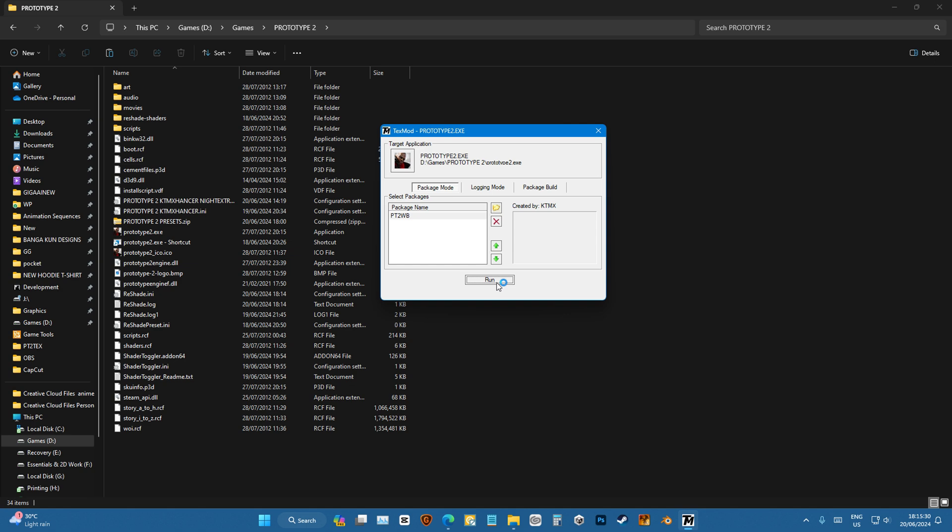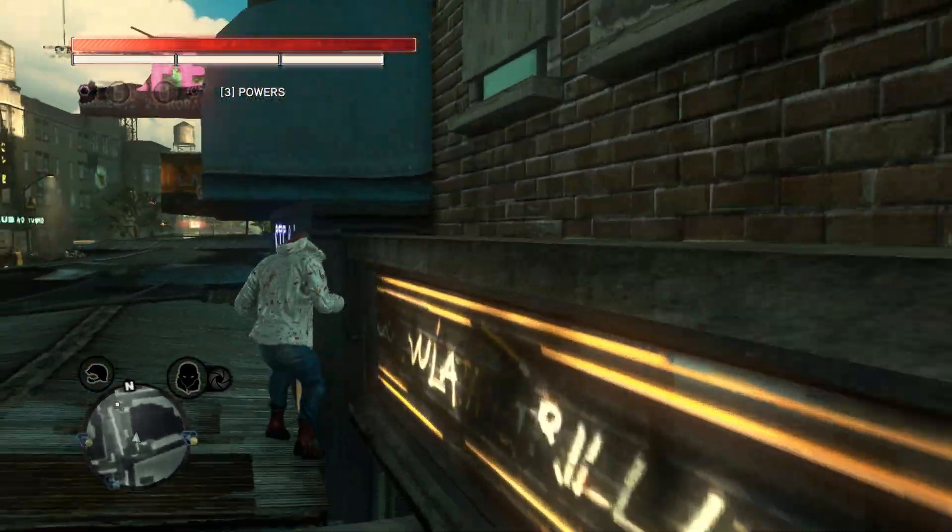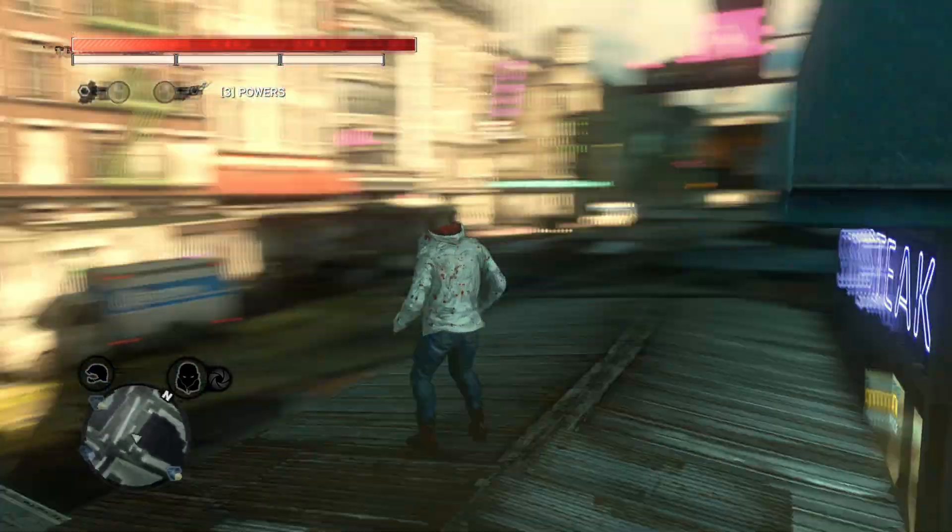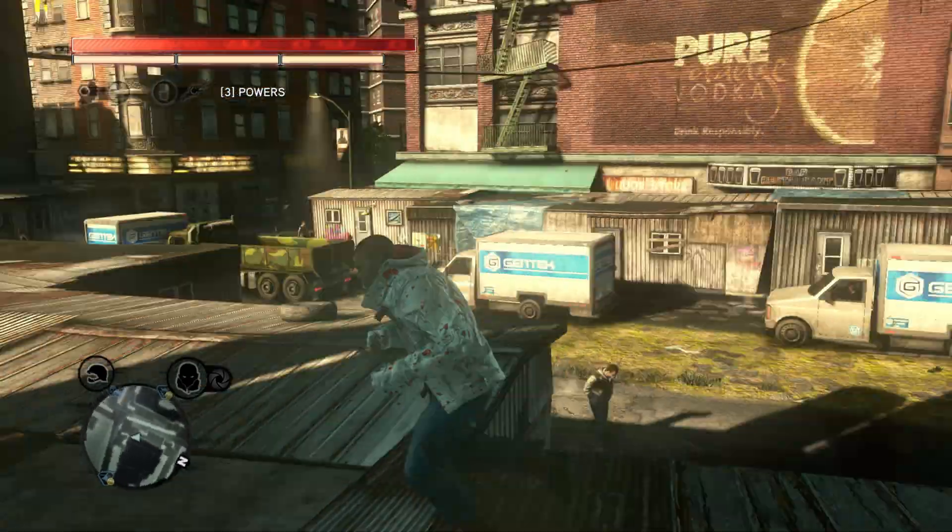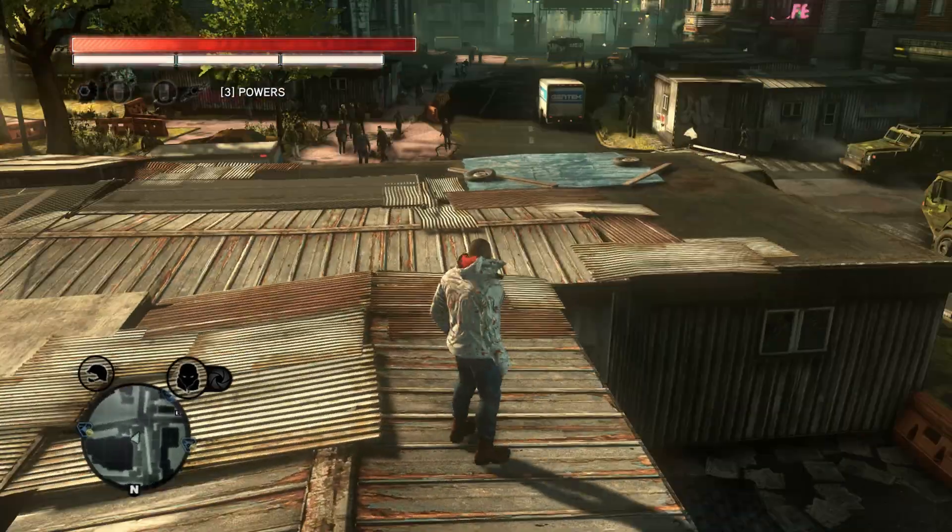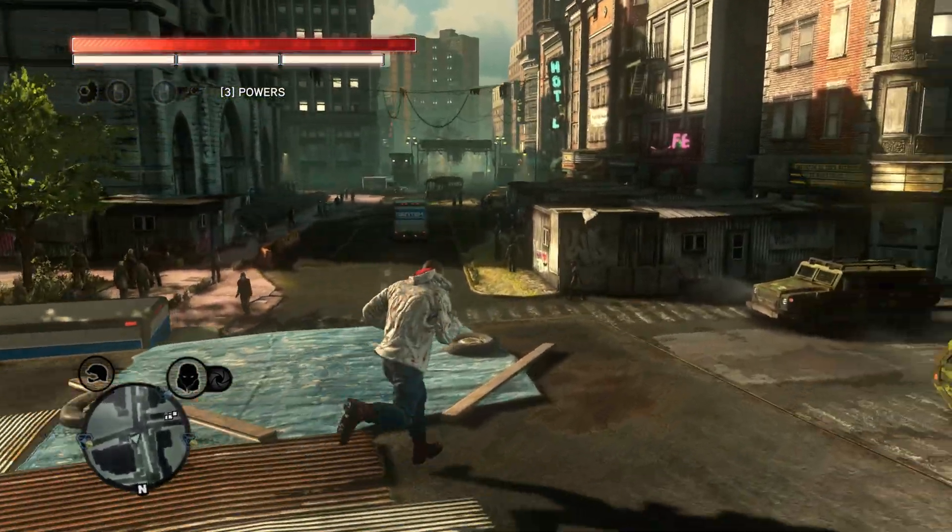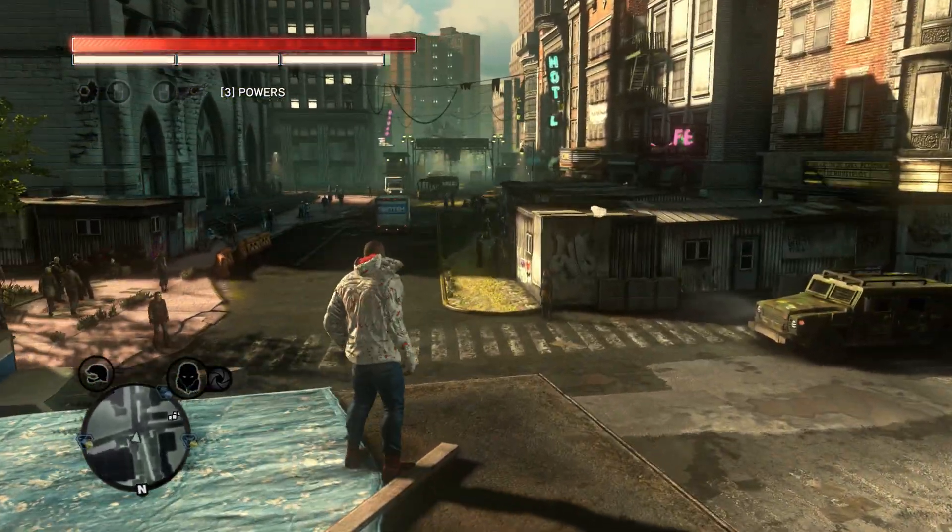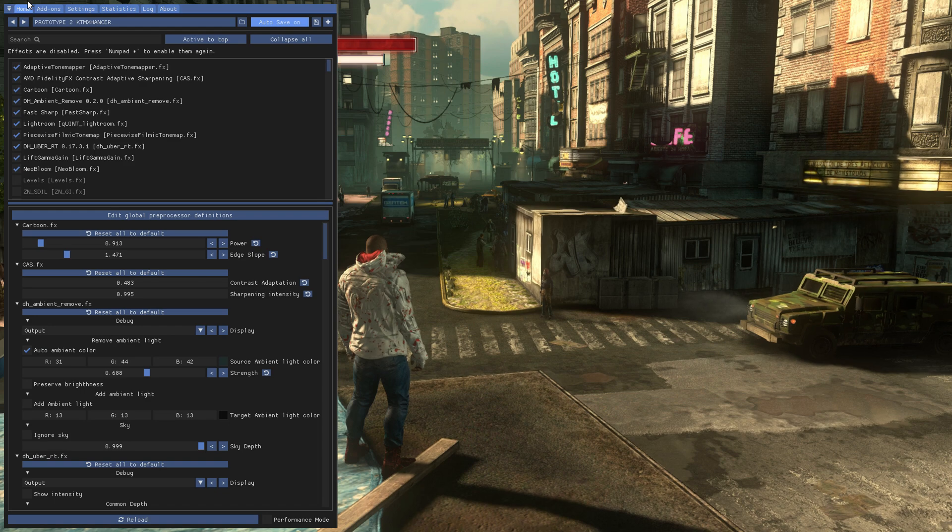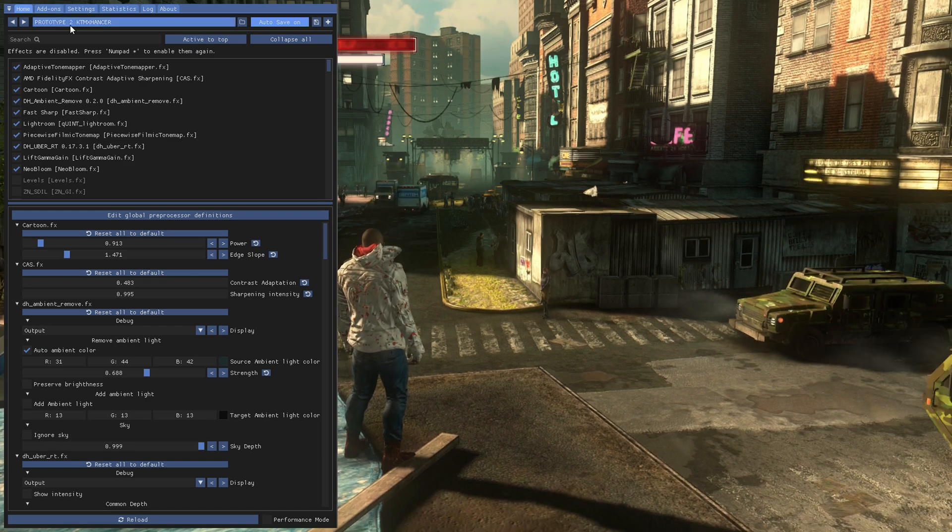Let's open the game up. Okay, now that we're in the game, you can see the textures have been changed, and so now we're gonna press on Home and we're gonna choose our preset.